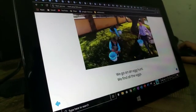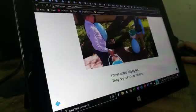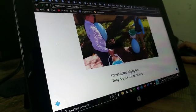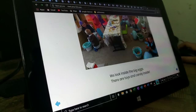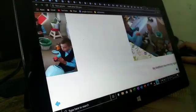We go on an egg hunt. We find all the eggs. I have some big eggs. They are from my brothers. We look inside the big eggs. There are toys and candy inside.